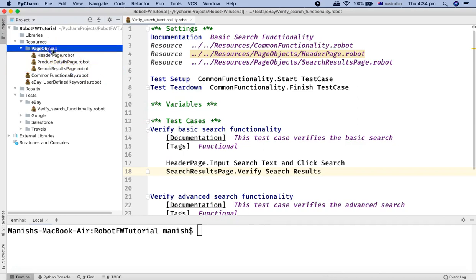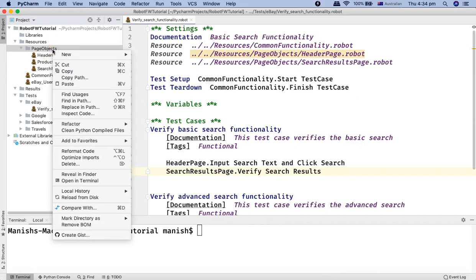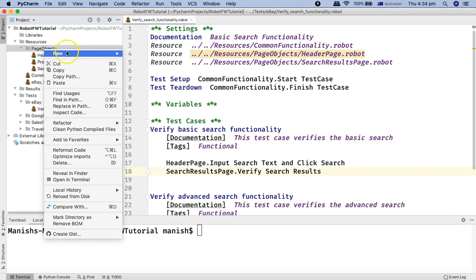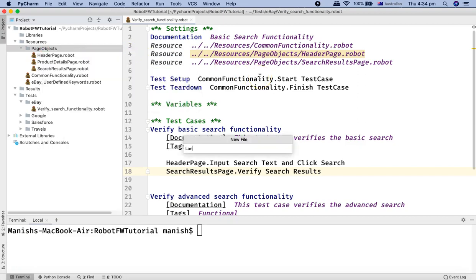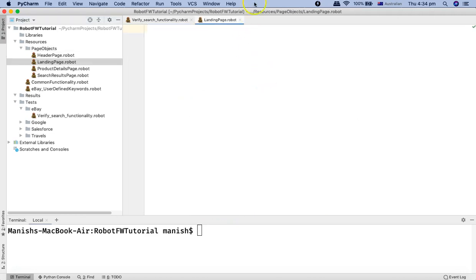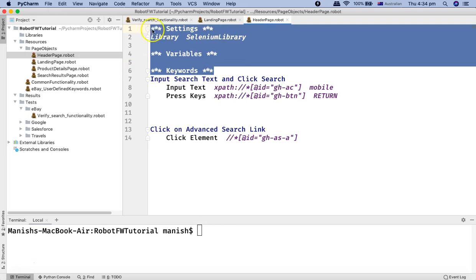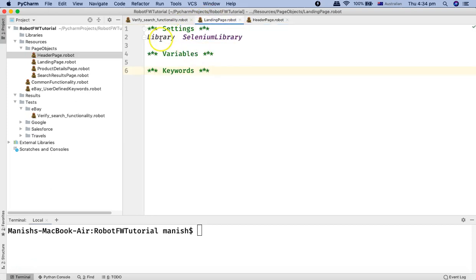Now there is a page for the landing page. To create the page object, simply right-click. I have created the folder 'page objects' in the resources. And in the page objects, I'll create the robot file and name it 'landing page dot robot'. Now on this landing page, in the settings, variables, and keywords — I'll simply copy that. In the settings, we'll import the Selenium library. And in the keywords, we'll define the common functionality of the landing page.